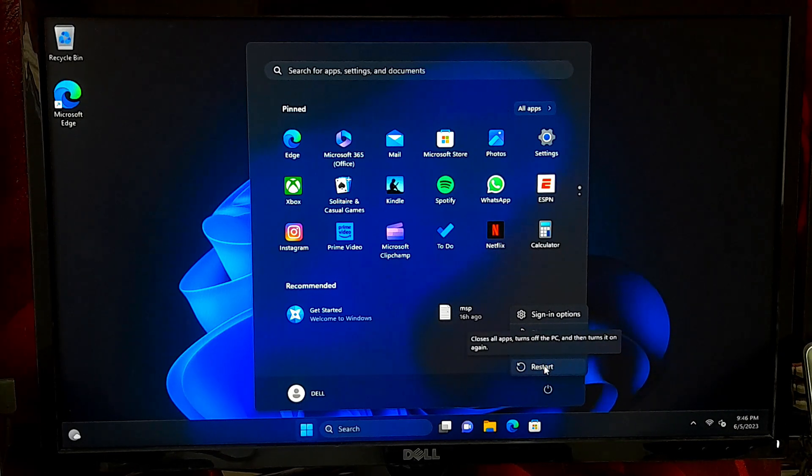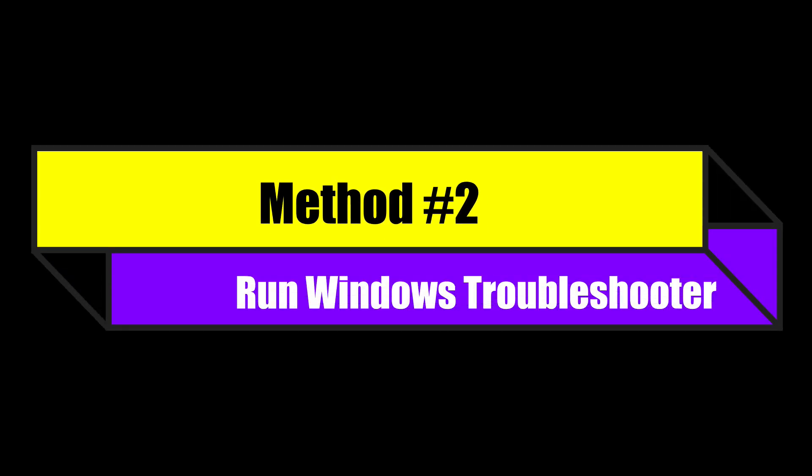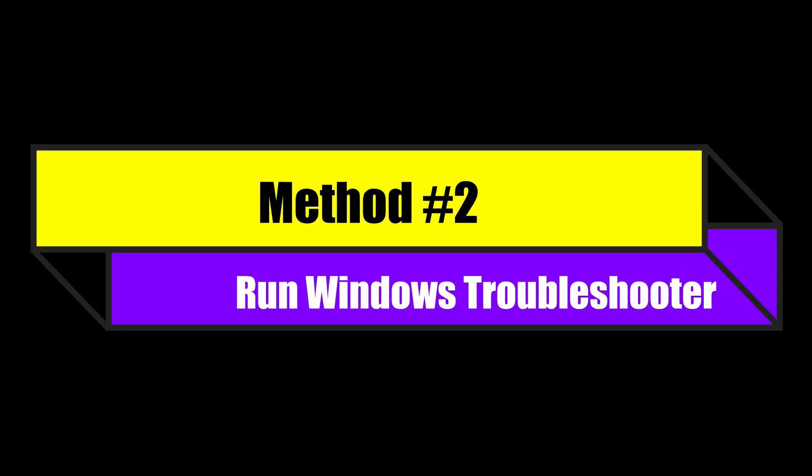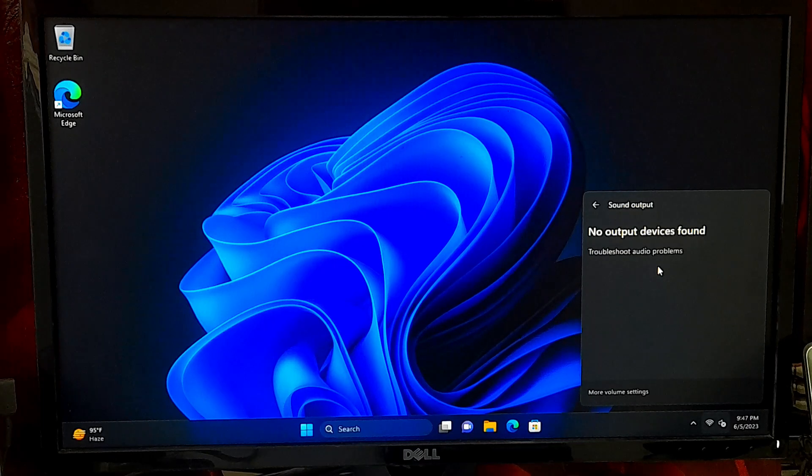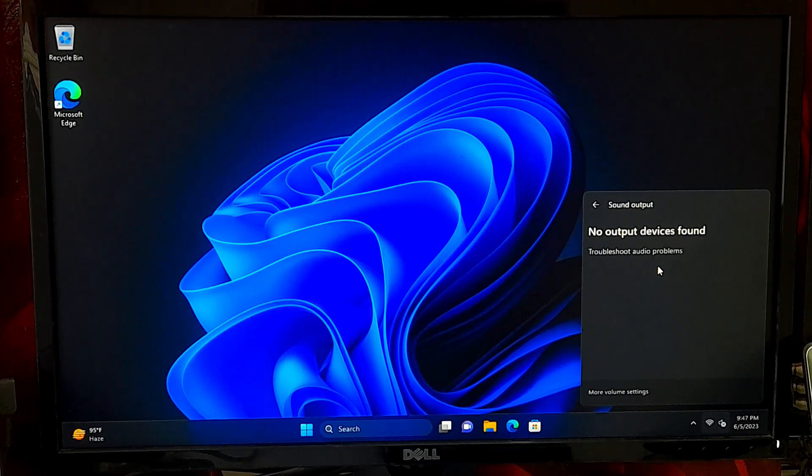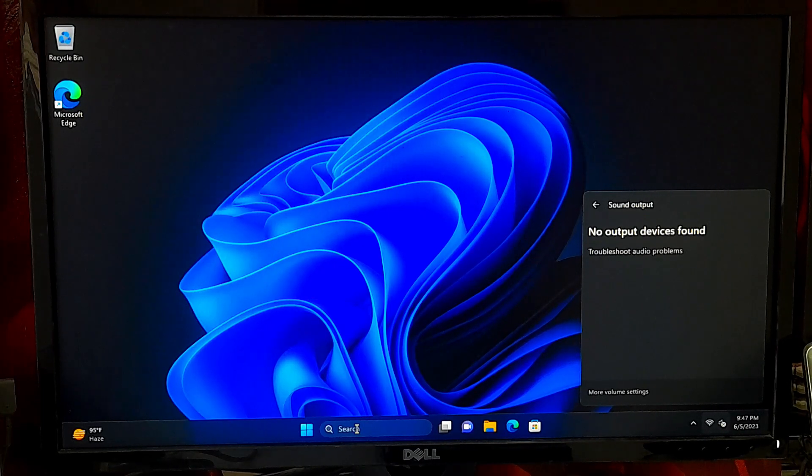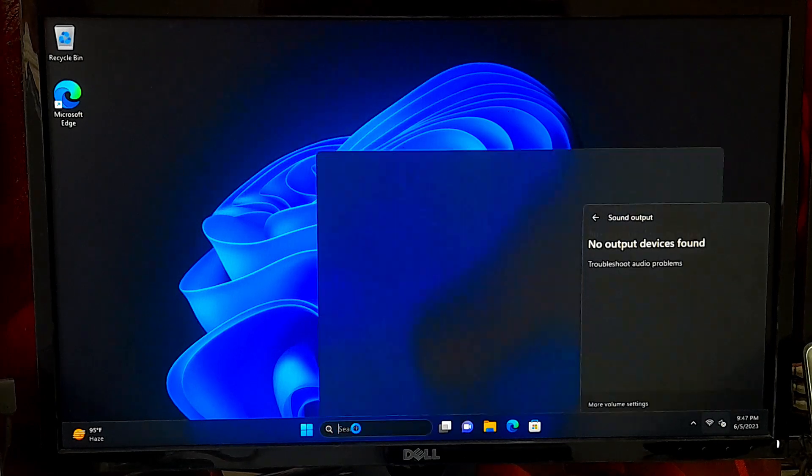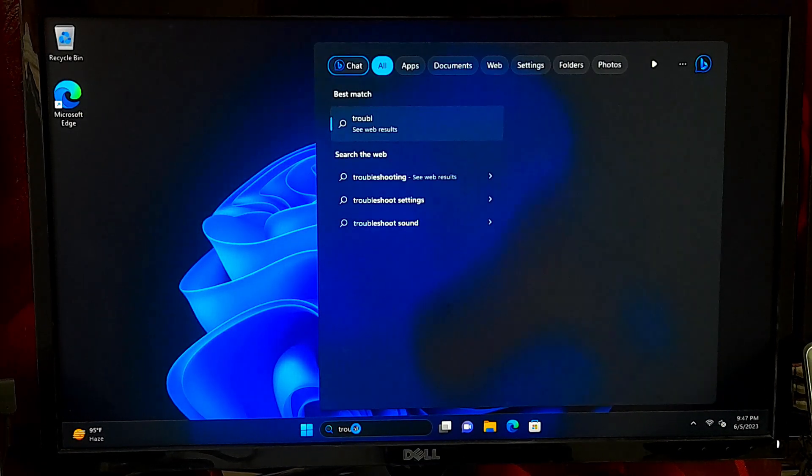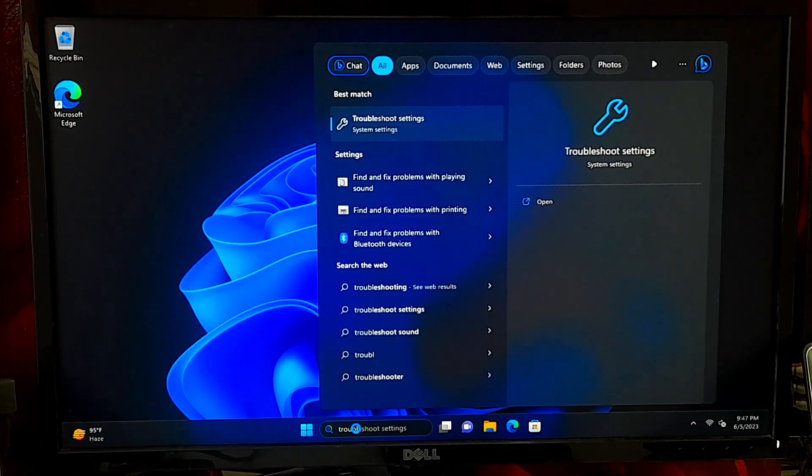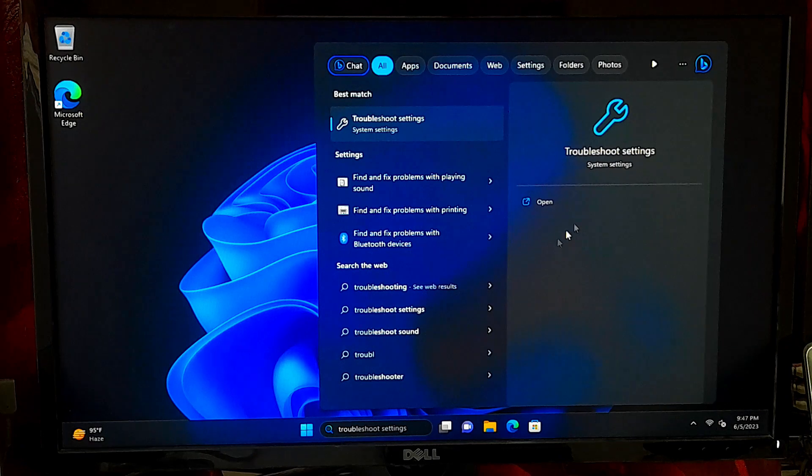If the previous steps did not fix the problem, Windows has a built-in audio troubleshooter that can help. Go to Windows search, type troubleshooter settings, and open it.